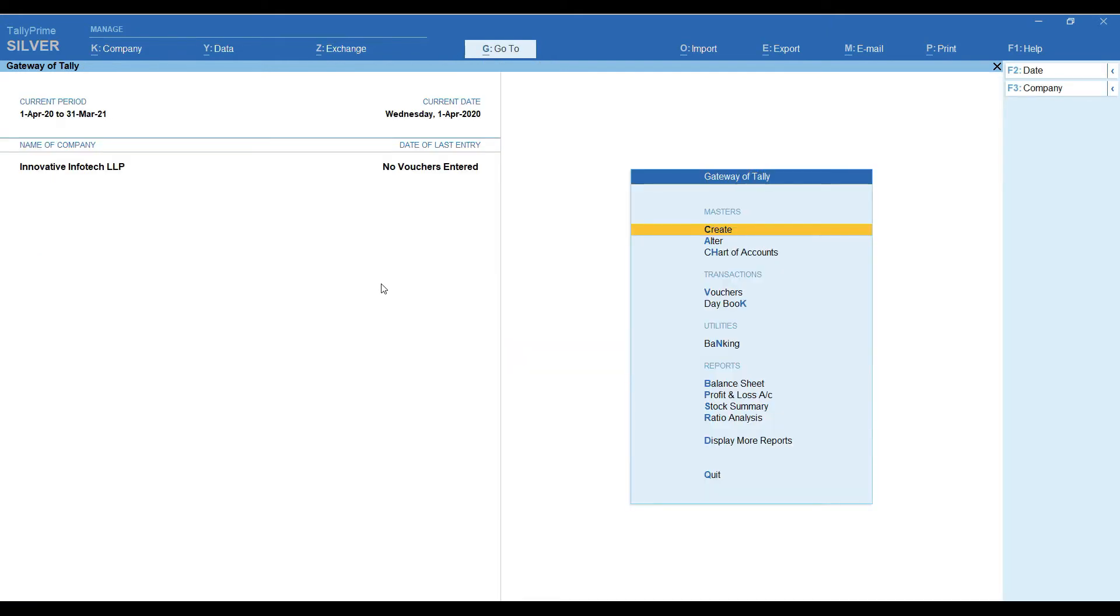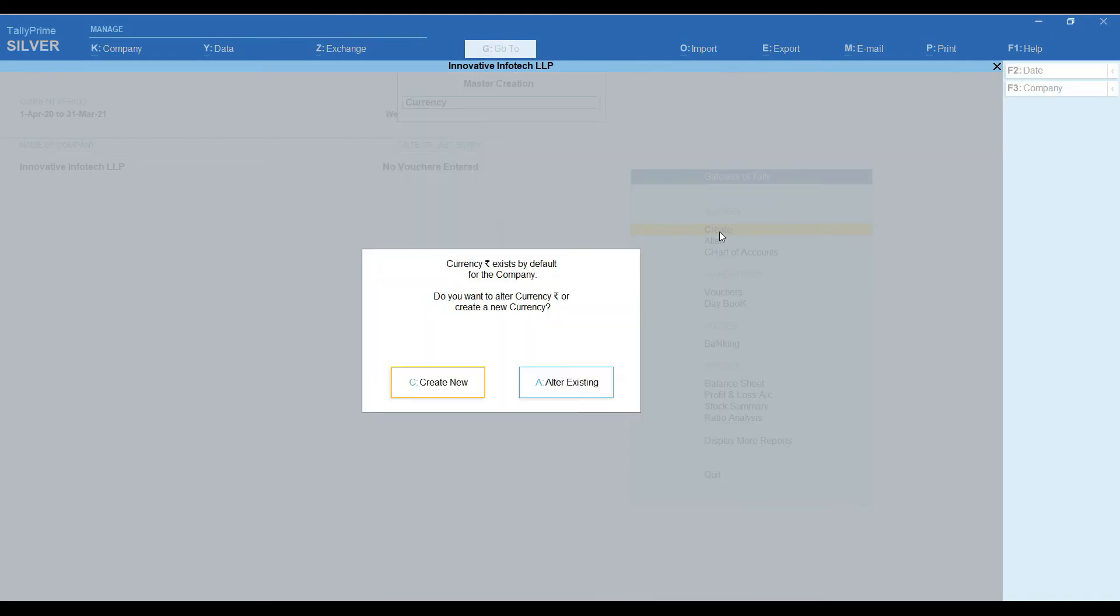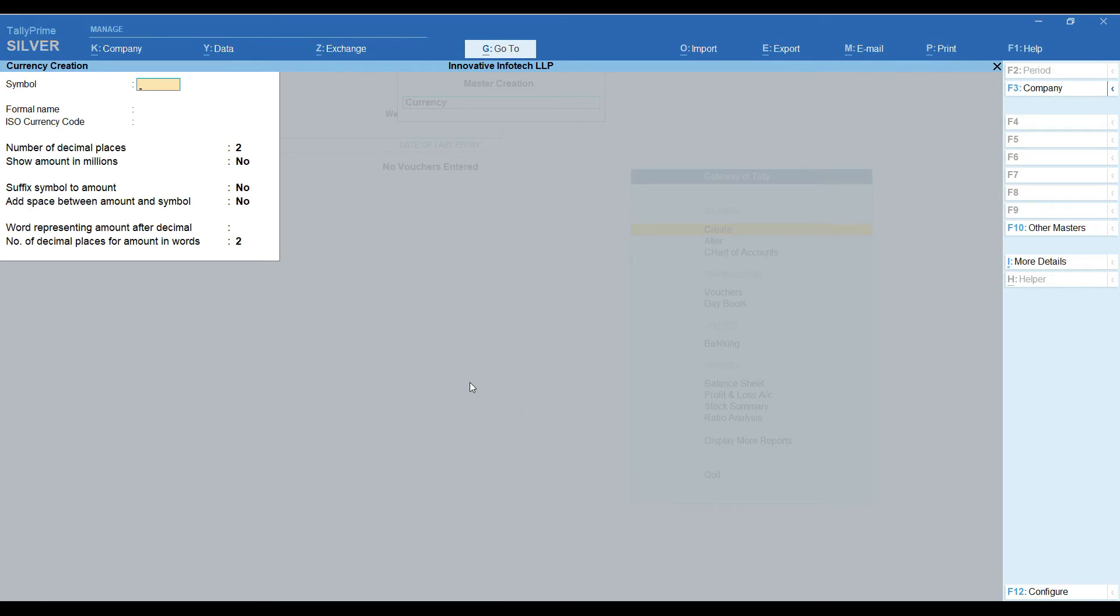Now let's see how to create international currency symbol. From the gateway of Tally screen, click on Create. Click on Currency. There is the option. Do we want to alter base currency or create a new currency? Here I am going to create a new currency.